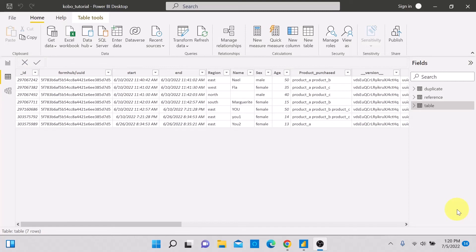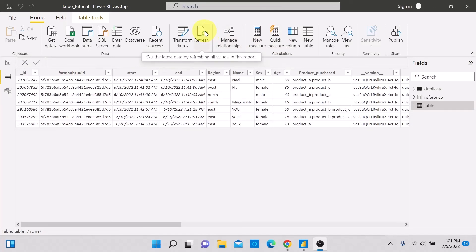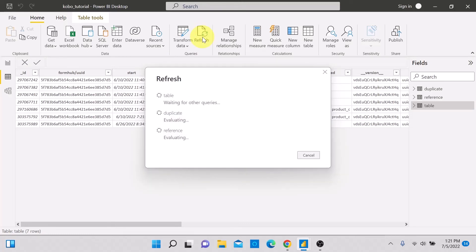I'm back in Power BI. This file is connected to the web via my Kobo account where the data is stored in the cloud. We just added two cases, so let's refresh. I click the Refresh button and you can see it refreshing the main table, the Duplicate, and the Reference.